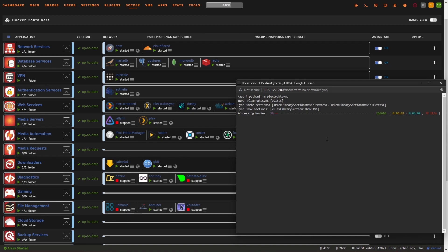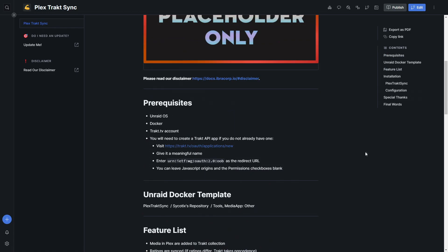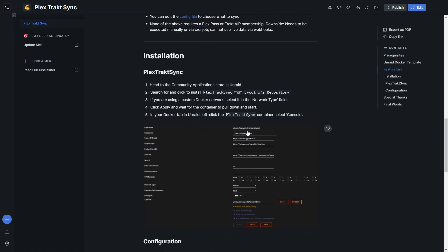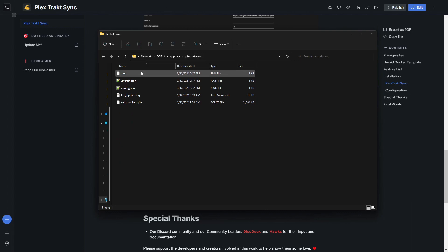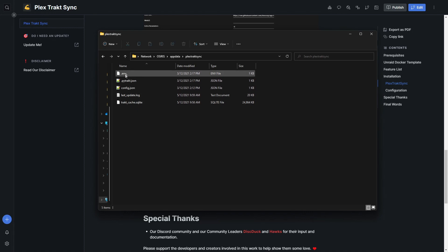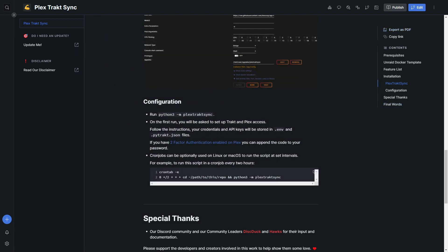The only thing you may want to change is going from bridge to your custom network, however you normally set up your applications. Your app data location is where Plex Track Sync will live and store its config files. Once you start the container, go to the console, paste in the command and hit enter. On your first start it will ask for your Plex username or email address, your Trakt client secret and client ID.